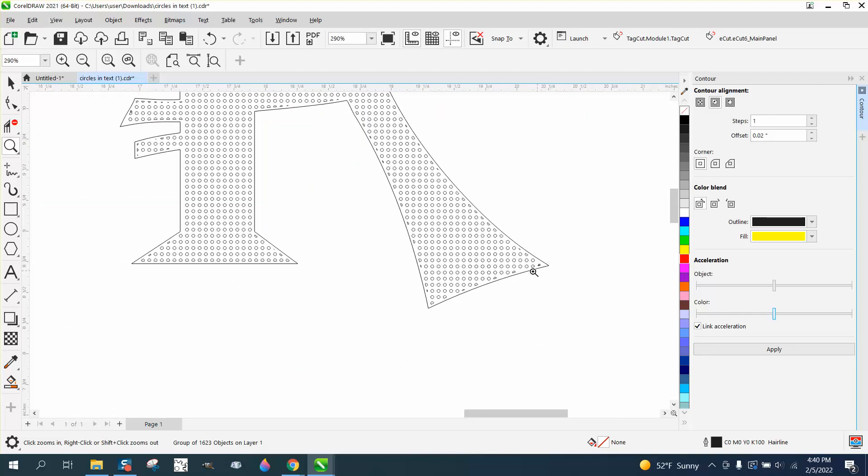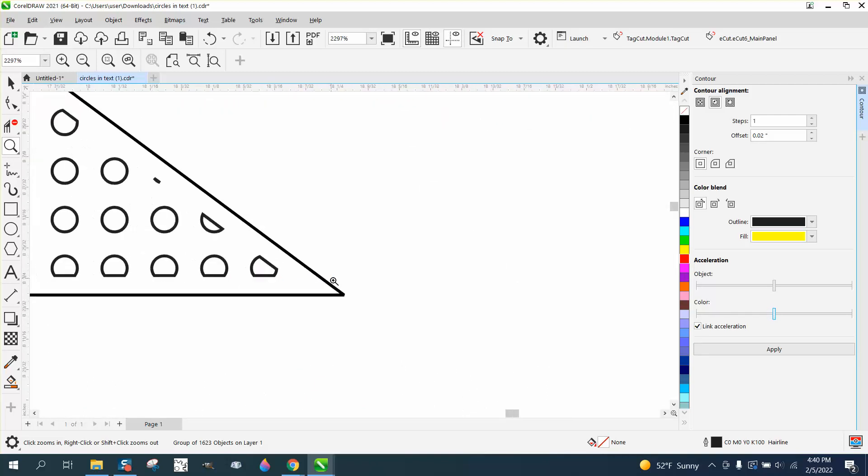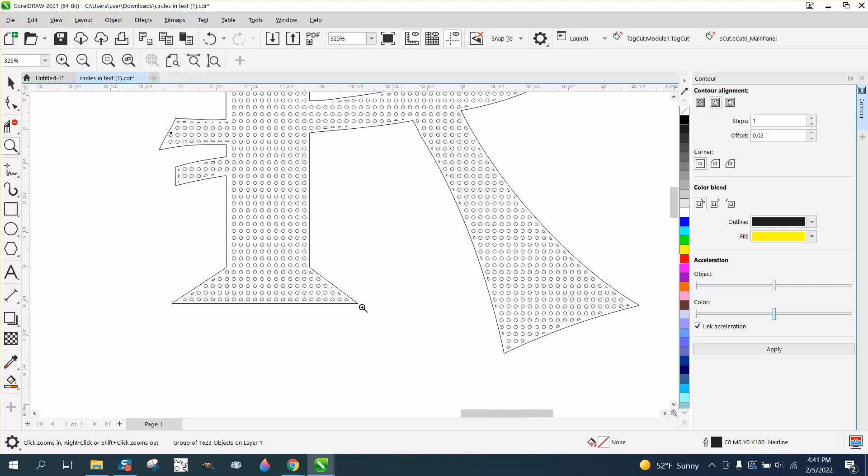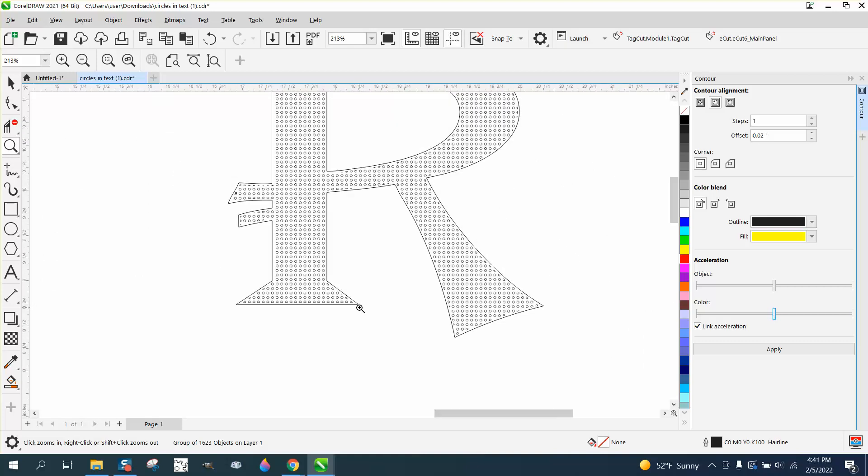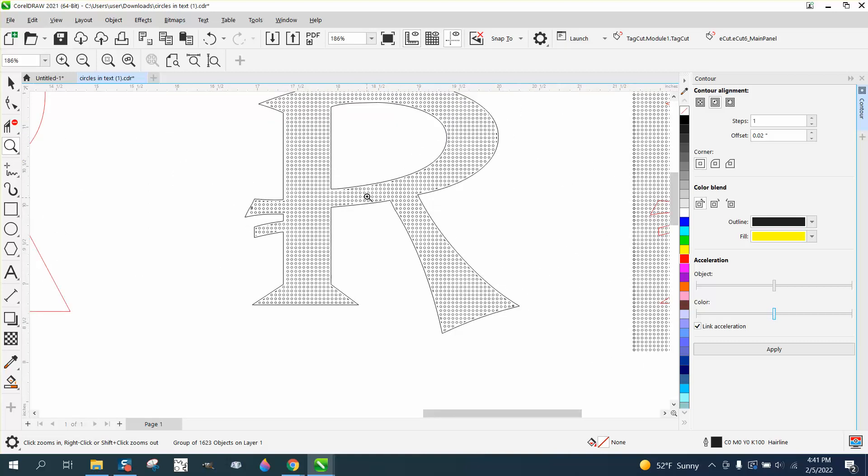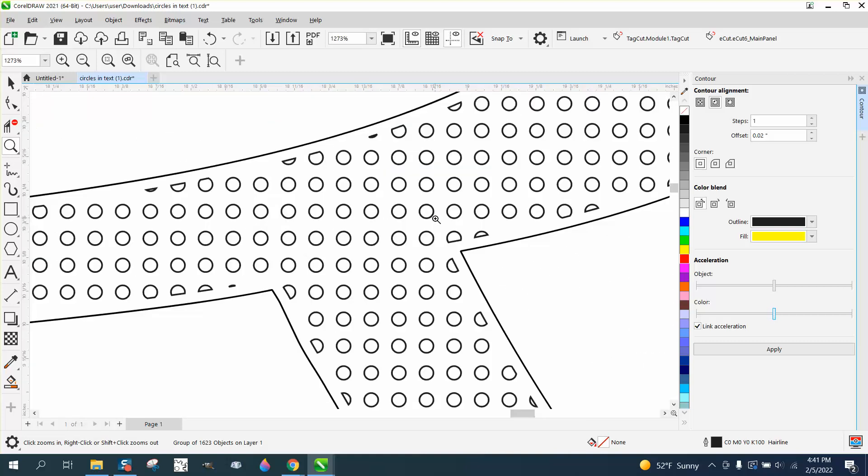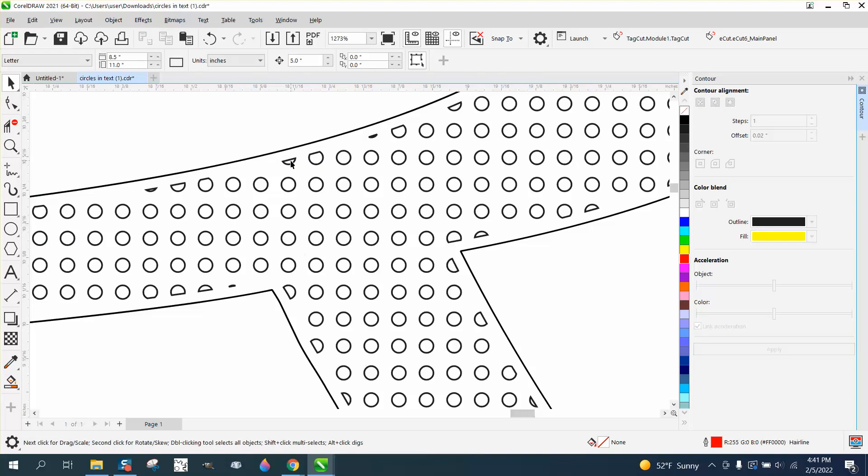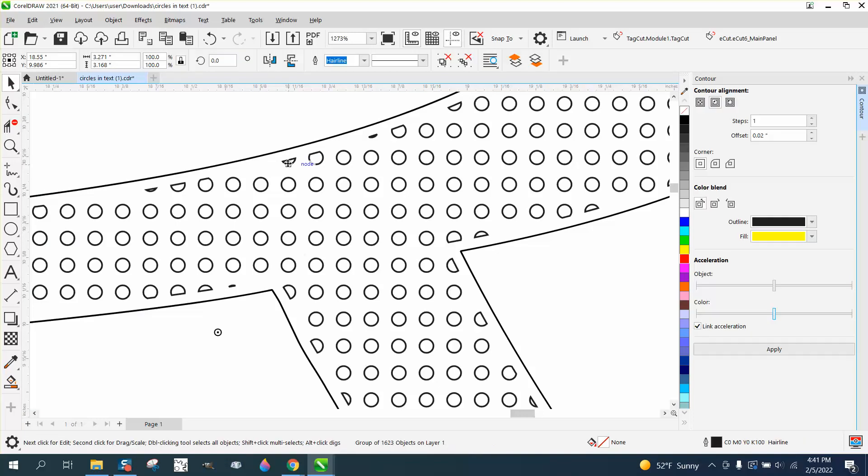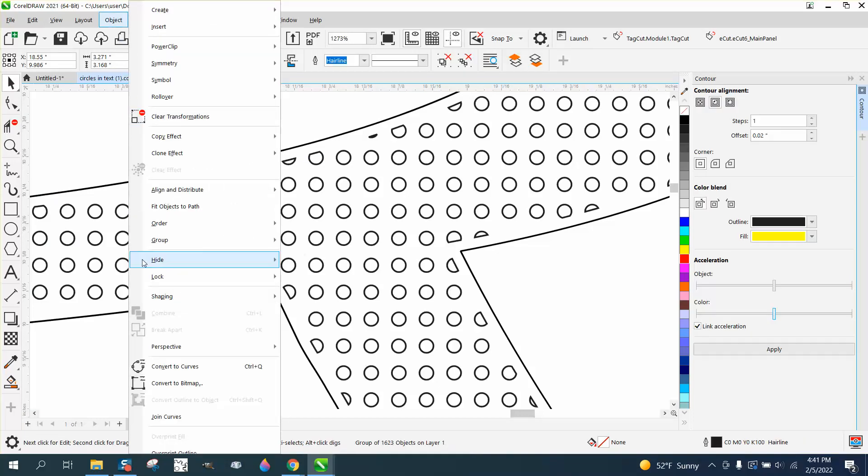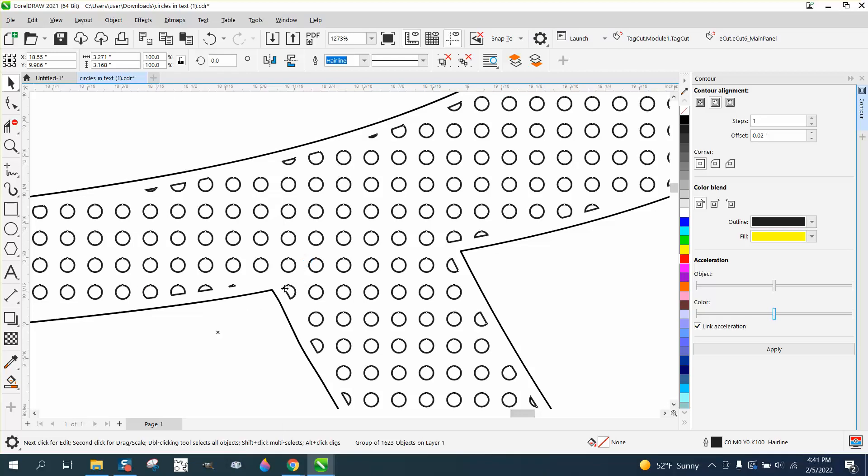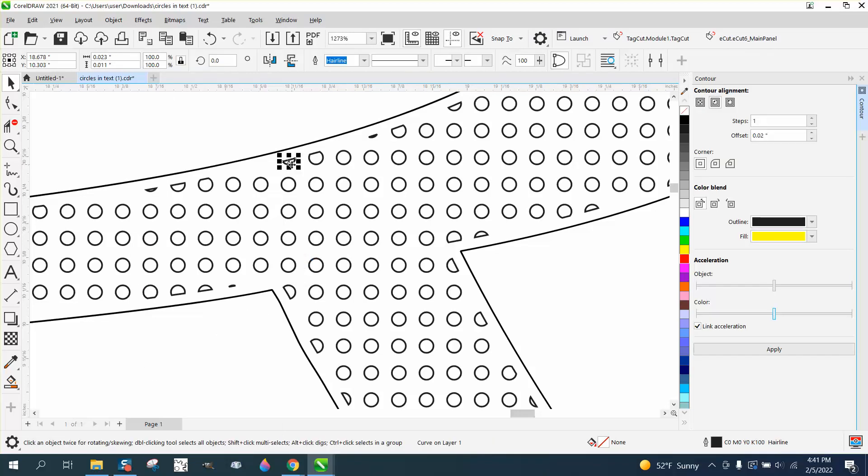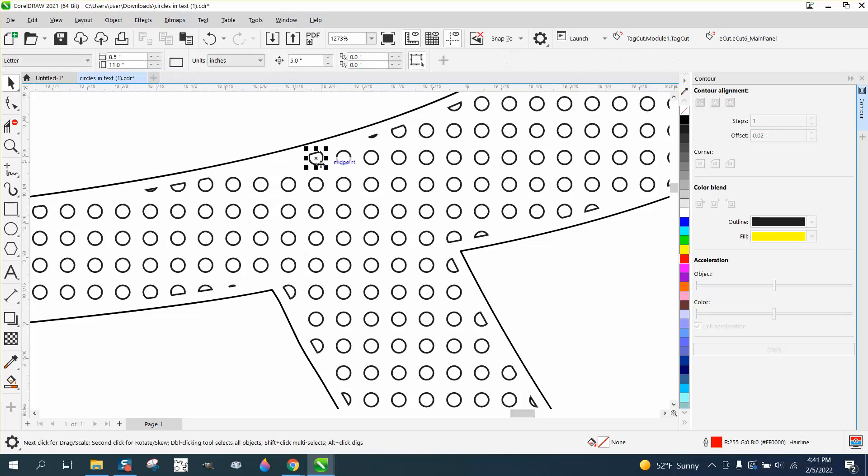I'm going to do one more video on how to maybe make it a little bit better. But if you look, you know, the half circles - if you were doing a whole word, you couldn't take the time to do this, but if you just had one letter, you could delete these ones that aren't perfect.